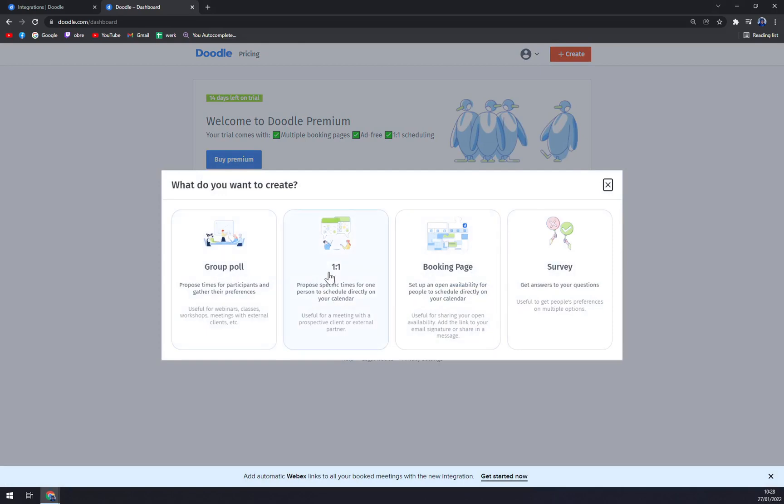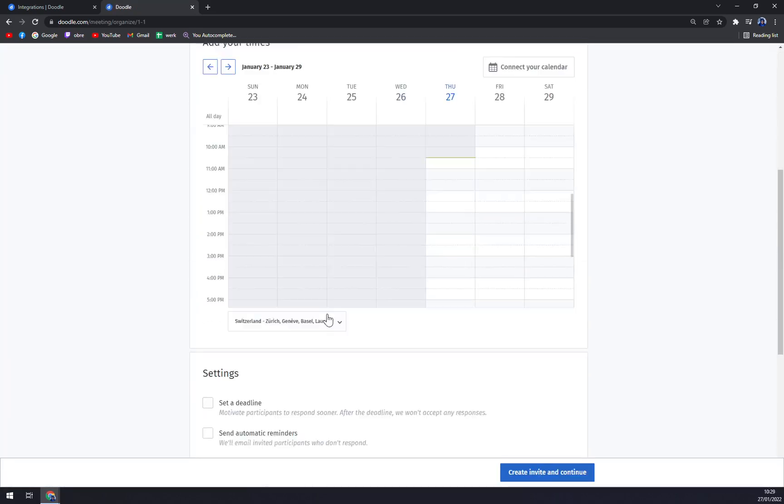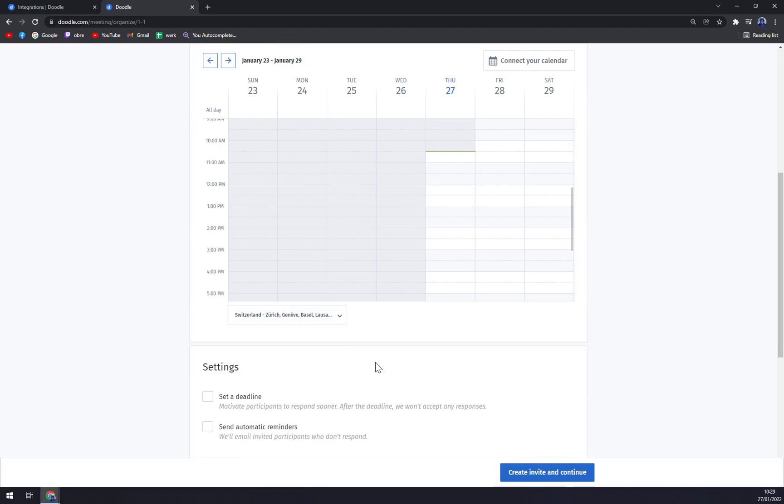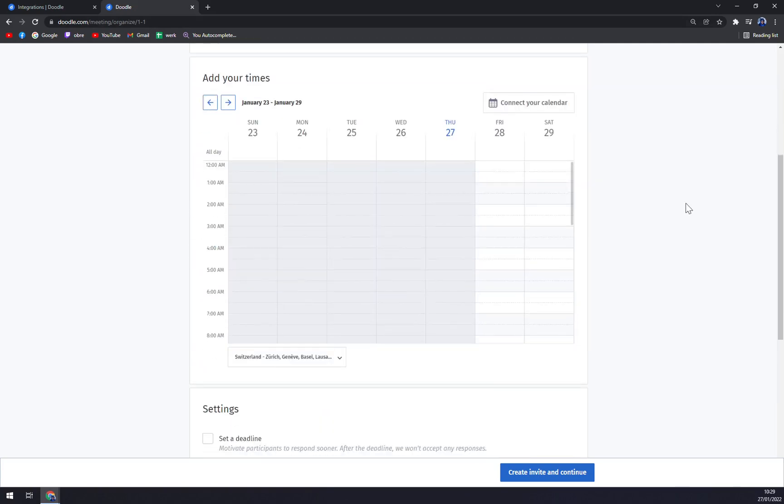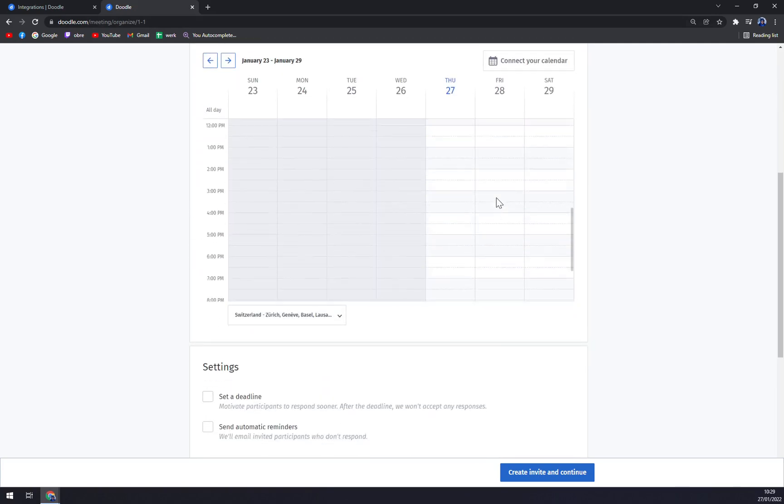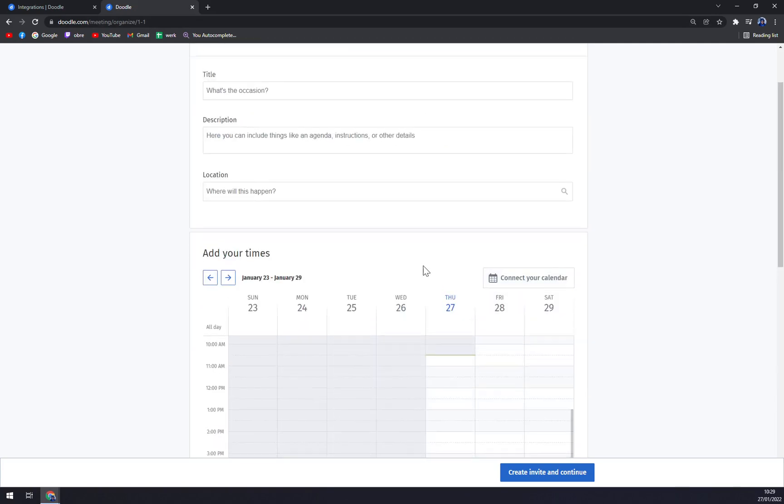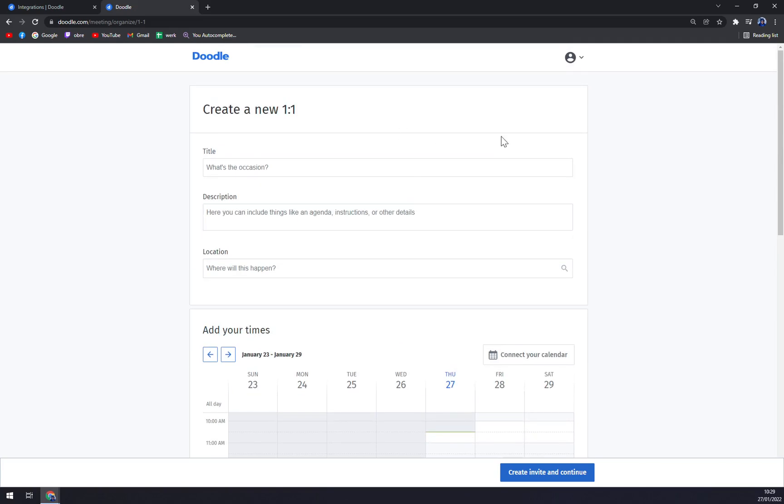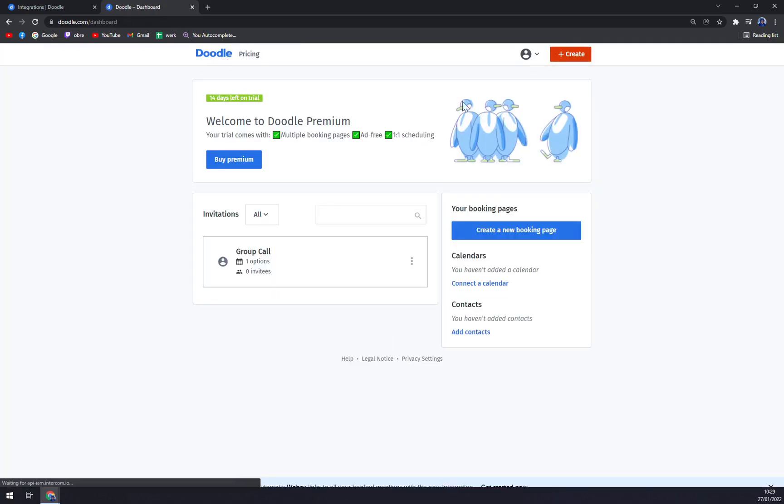We can create then one-on-one booking page or survey. With one-on-one it's basically the same stuff as before, but you are sending this link to one individual and no one else. So for example, if you're the boss of your employees, you'll just send one person this invite and then you'll be able to schedule a meeting with him.